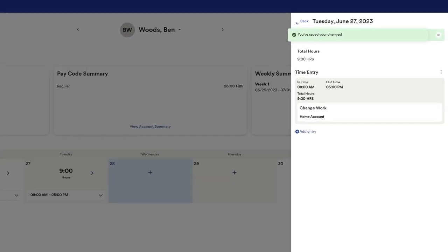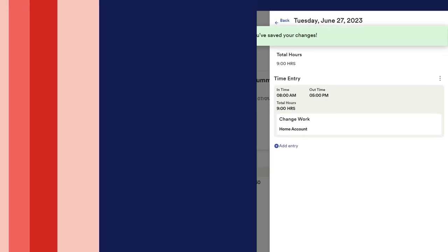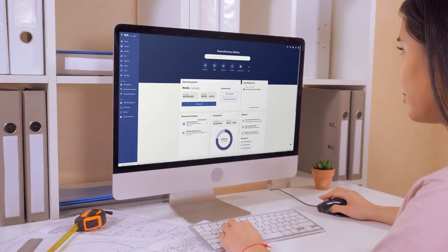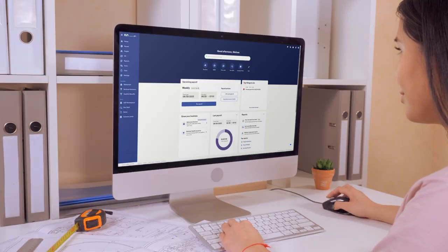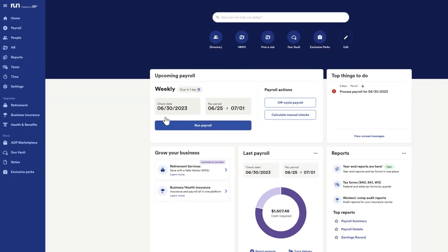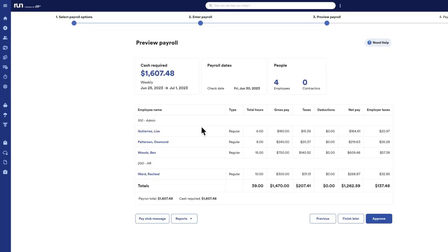And finally, when everything looks correct, you can prepare and process payroll from the intuitive run dashboard, without waiting or switching systems.